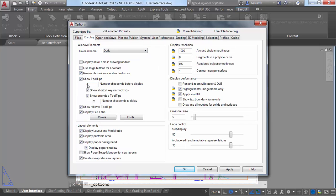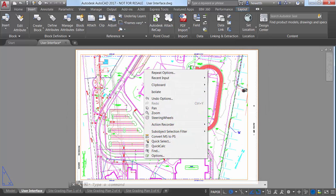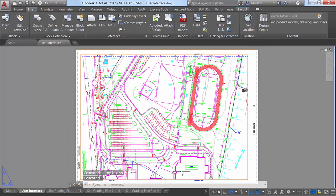If you rely heavily on them, you may want to decrease the number of seconds before display so they display quickly. If you rarely use tooltips, try increasing the number of seconds before display. This allows you to take advantage of tooltips when you really need them without the distraction of displaying them when you don't.